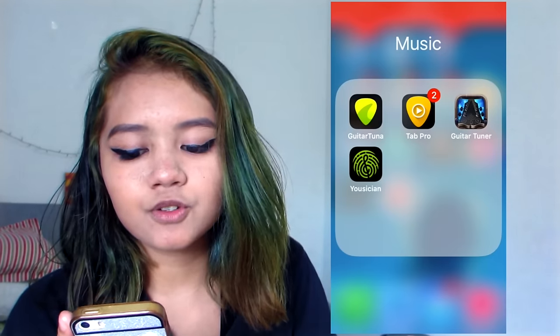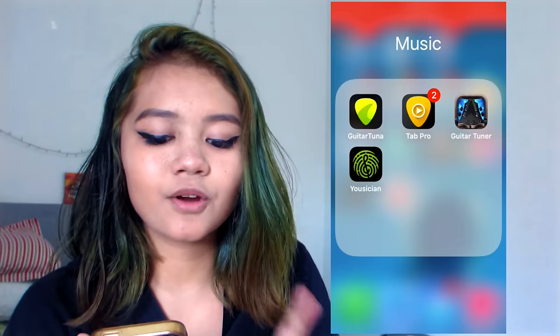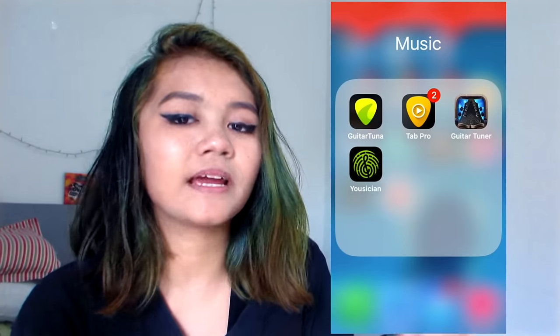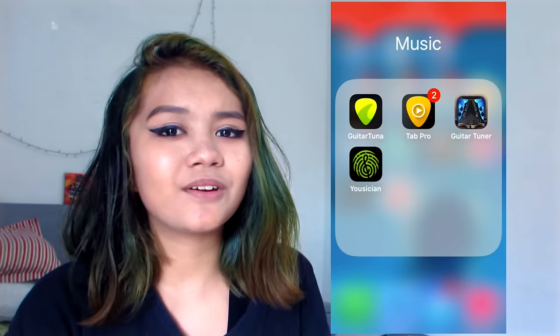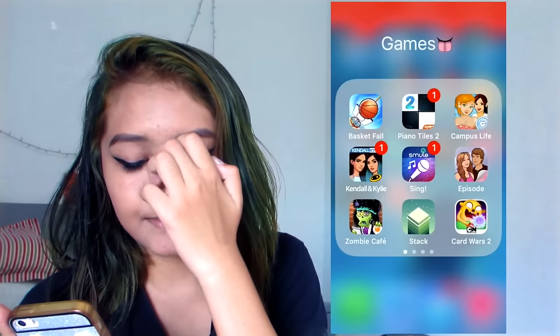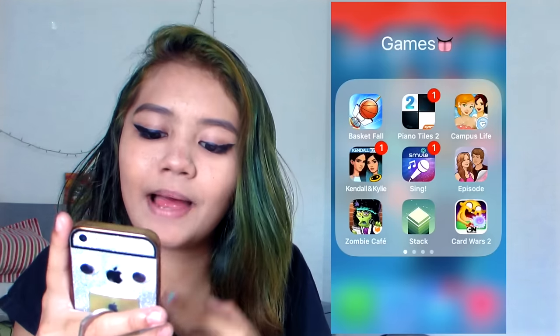On the music folder I have Guitar Too and all these guitar apps because I play guitar, but I'm not that good — I'm still learning.